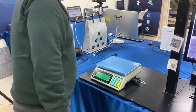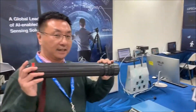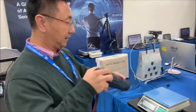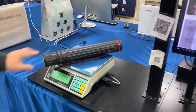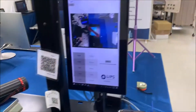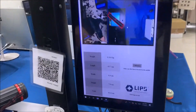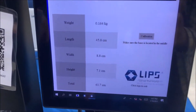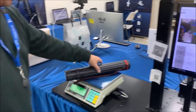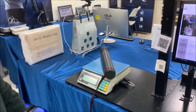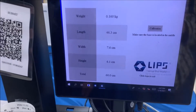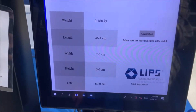And then let's try the flat object. For example, we can put a picture or a calendar inside to test it. It's 0.164 kilogram. As you can see, the dimension — the length, width, height total is 65.7 centimeters.